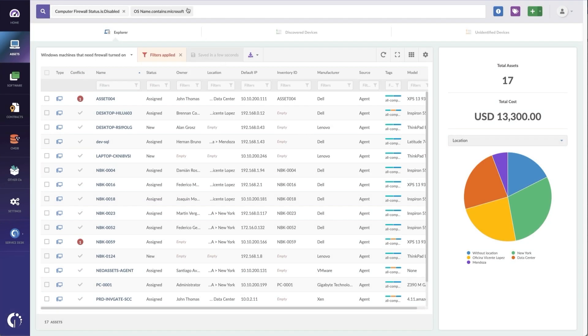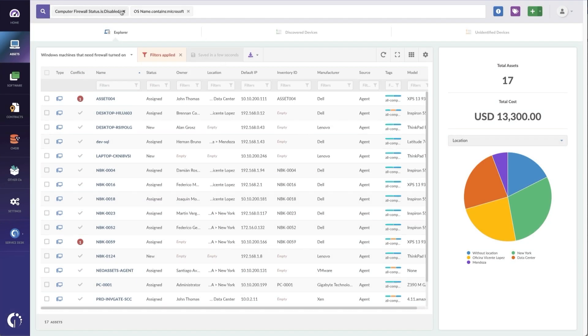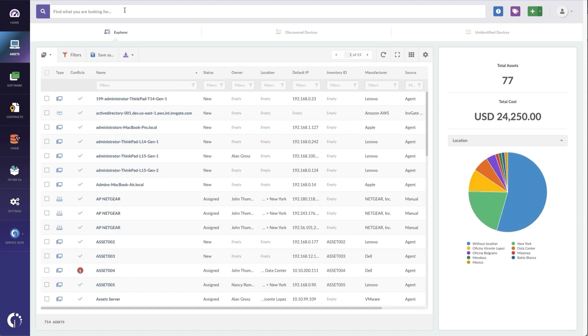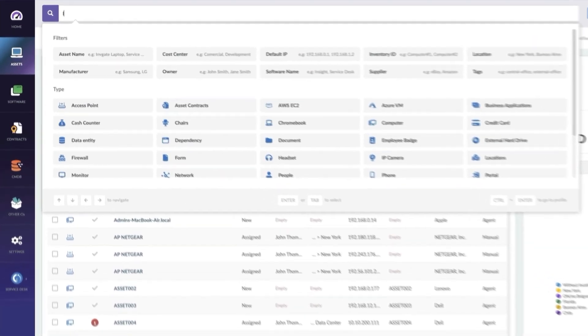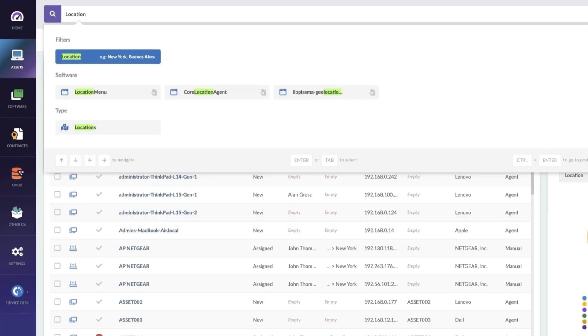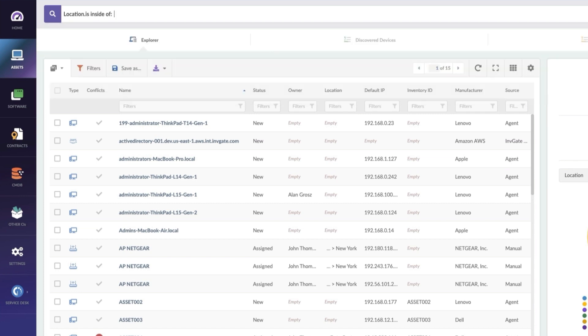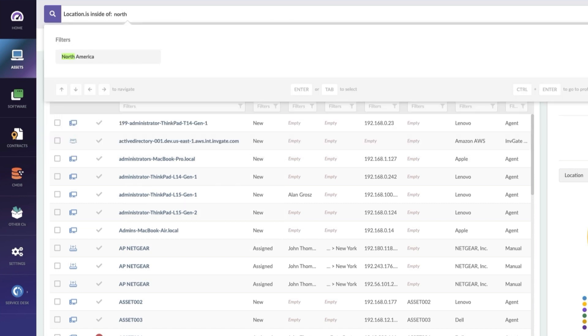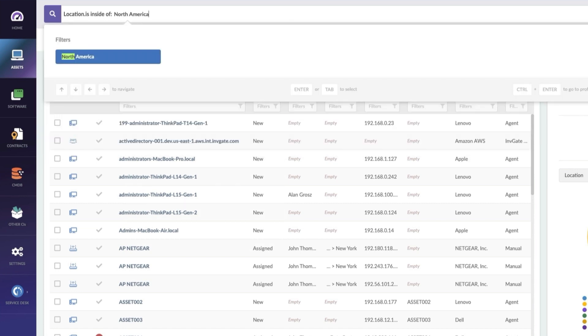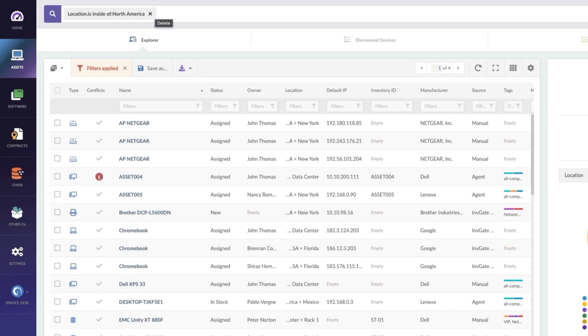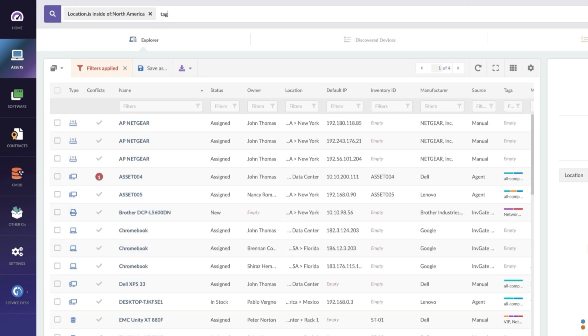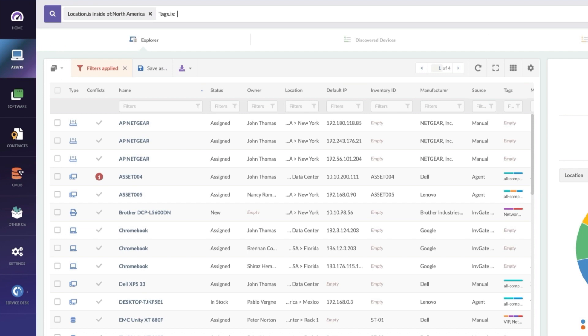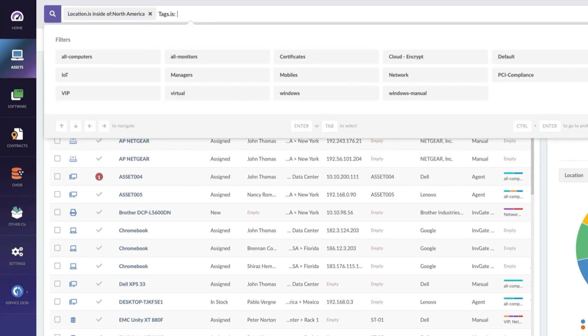For now though, let's run another query. This time I want to find all assets in North America, so I choose location is inside of North America, and let's say I'm going through an audit, so let's pull the tag for everything that needs to be PCI compliant.